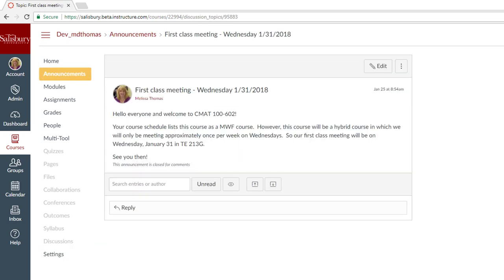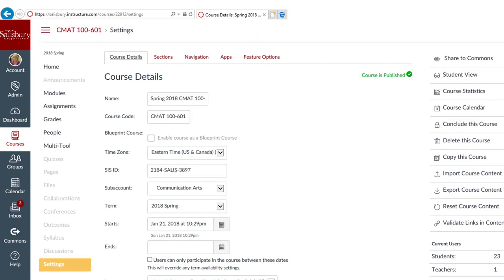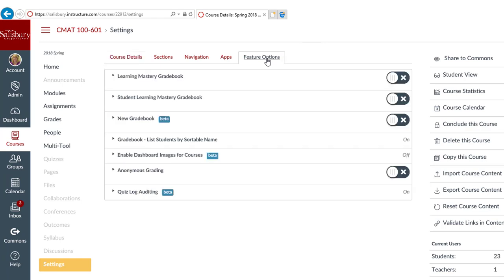To turn on the new gradebook view, from the course menu, select Settings. Select the Feature Options tab and turn on the new gradebook feature.